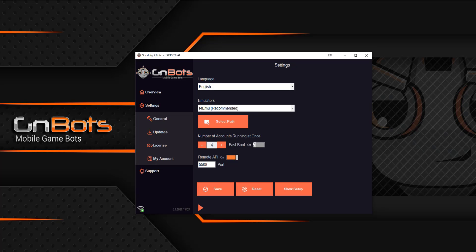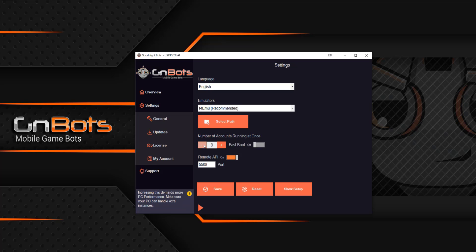And again, this does not say how many accounts that you have. This is how many run at once. So make sure you pay close attention to that.